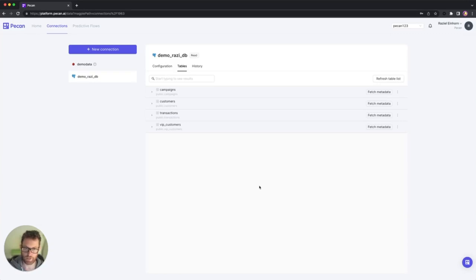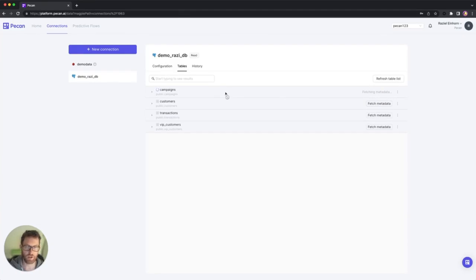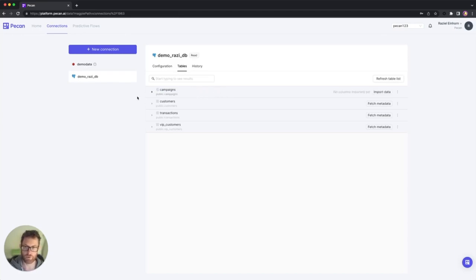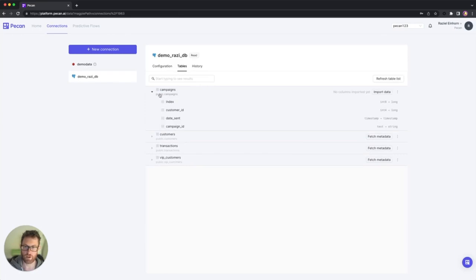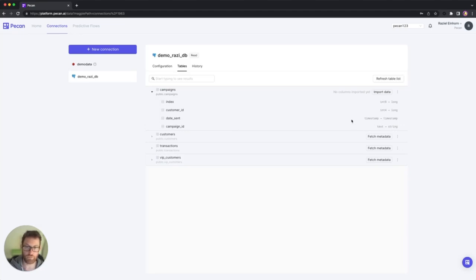The first table that I want to import is campaigns. Now I'm going to click fetch metadata because I want to see the schema of this table. It's going to take a few more seconds and then it's going to show me the list of columns and the data type of each column. So it's going to finish up. Okay. Got it. So now I can expand the table and I can see that I have four columns and I have the data types. And now in order to import the data, I'm going to click import.